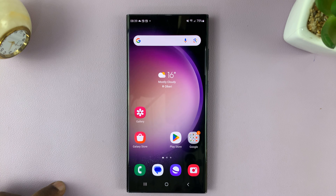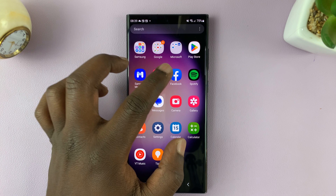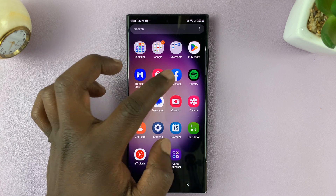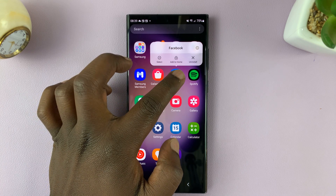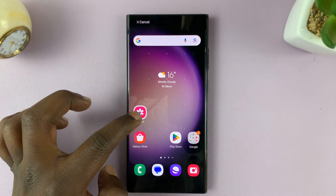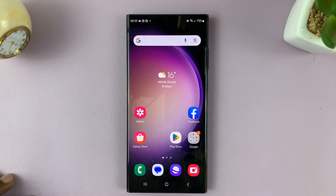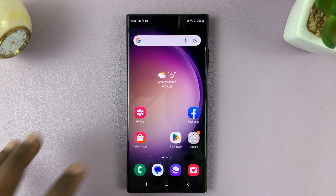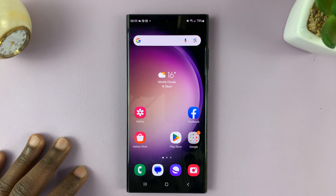And that is basically how to change the home screen layout. You can also move icons from the main apps page by long pressing and adding them to the home screen. So you can edit the home screen layout like that.